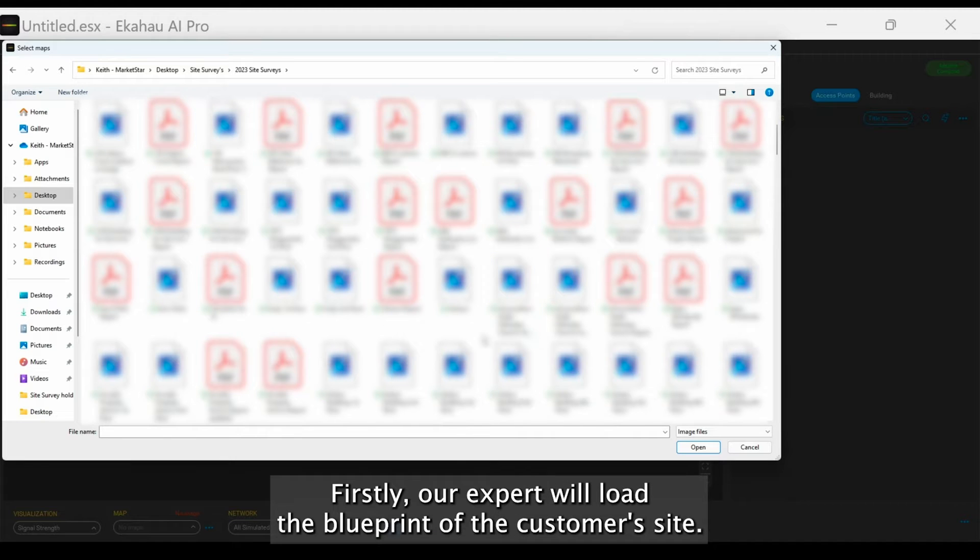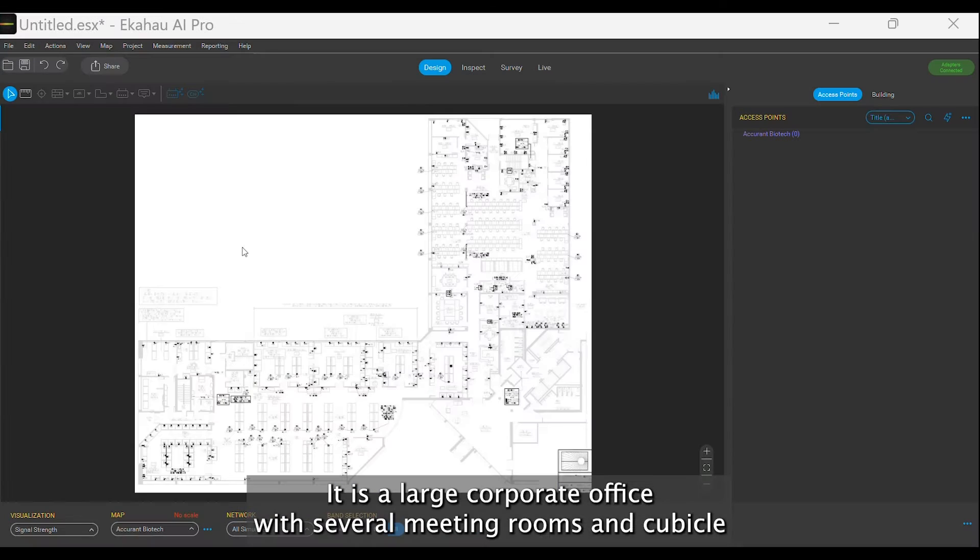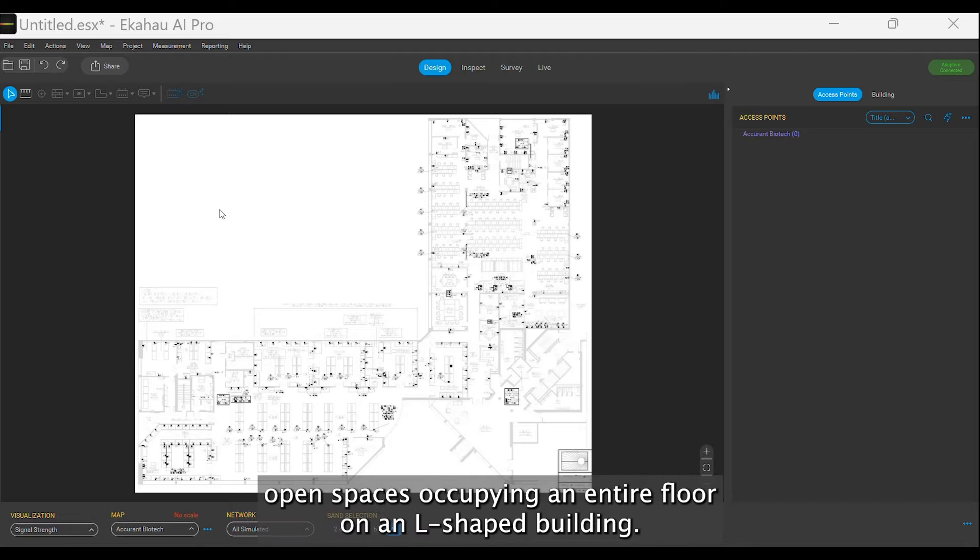Firstly, our expert will load the blueprint of the customer's site. It is a large corporate office with several meeting rooms and cubicle open spaces, occupying an entire floor on an L-shaped building.